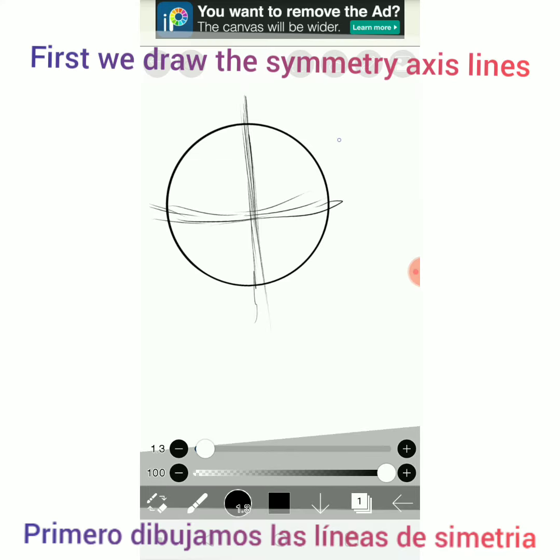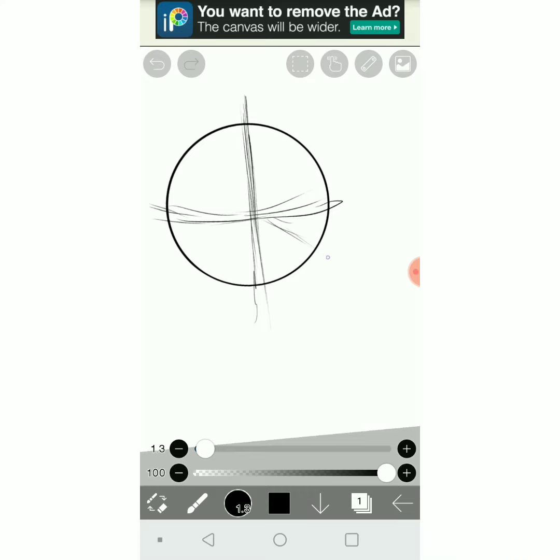First, we draw the symmetry axis lines, like this.